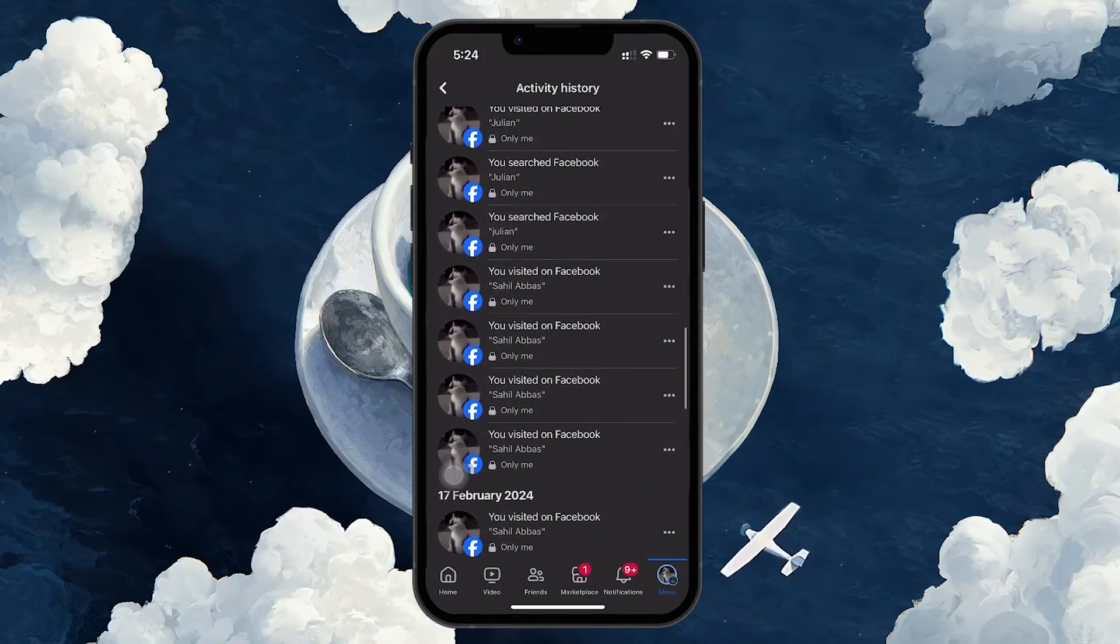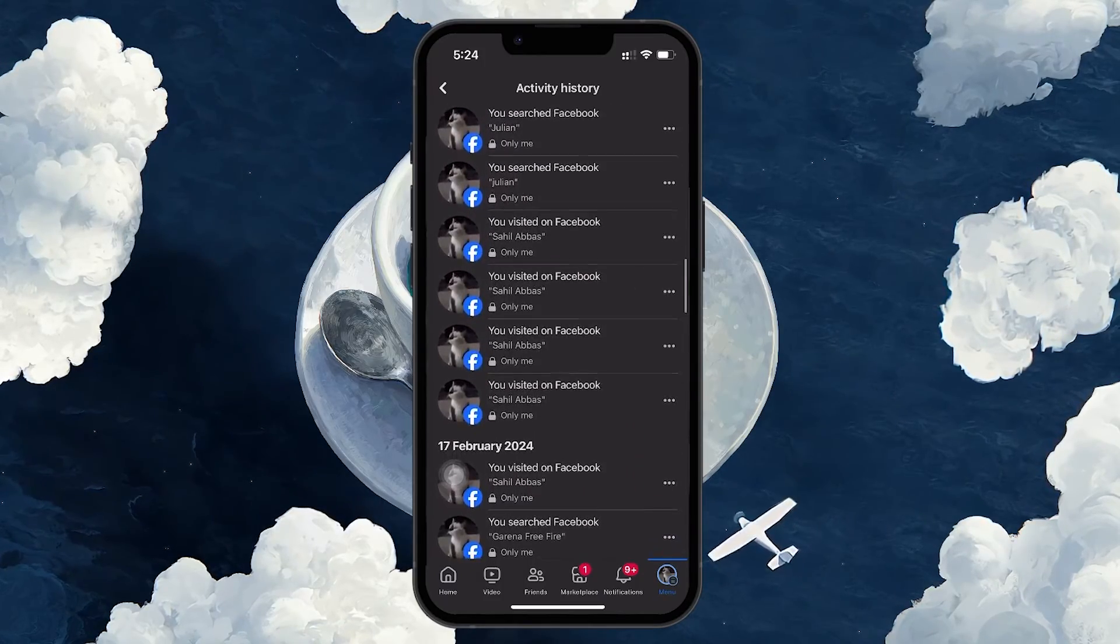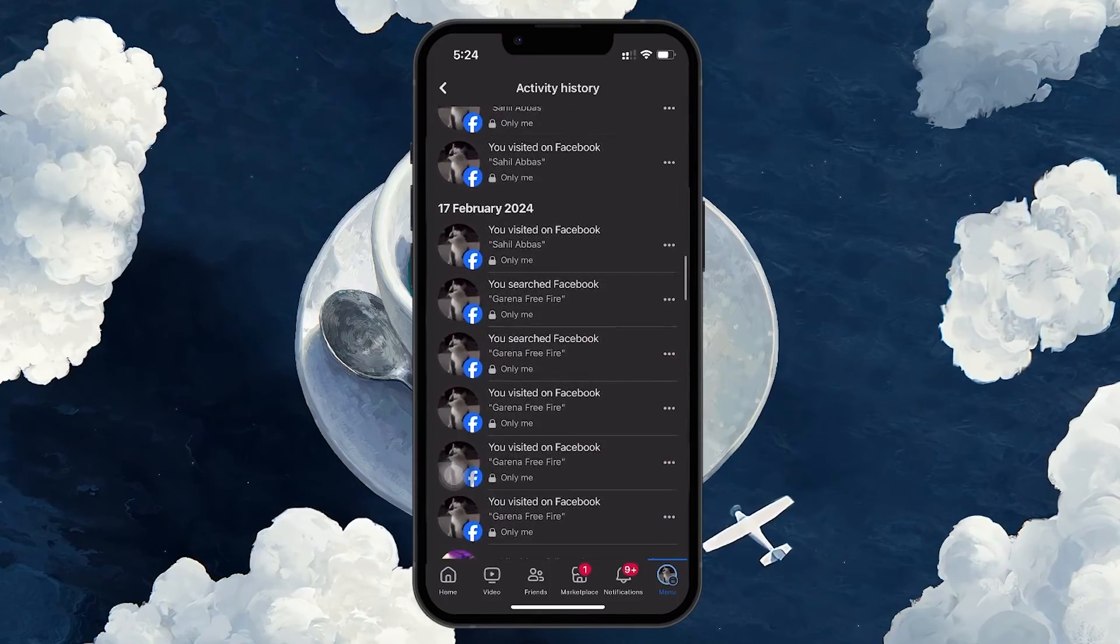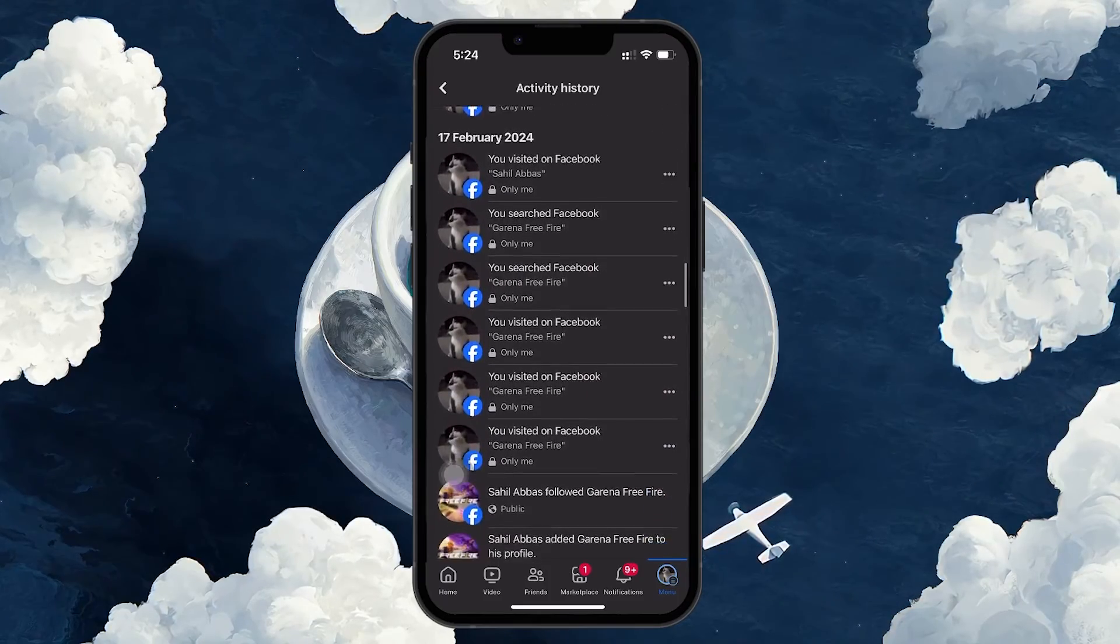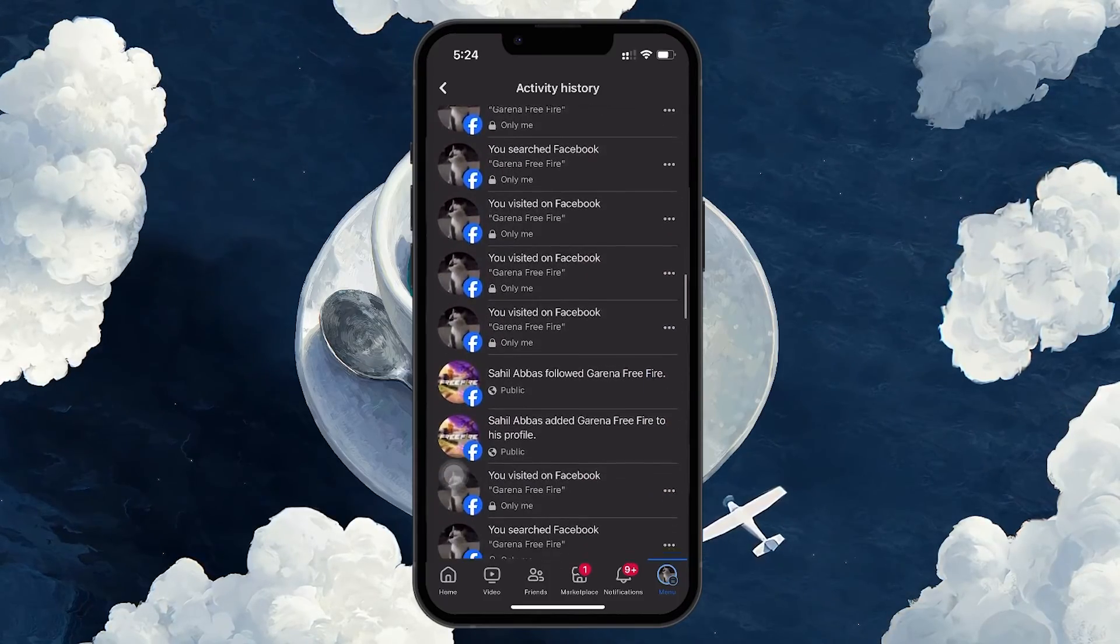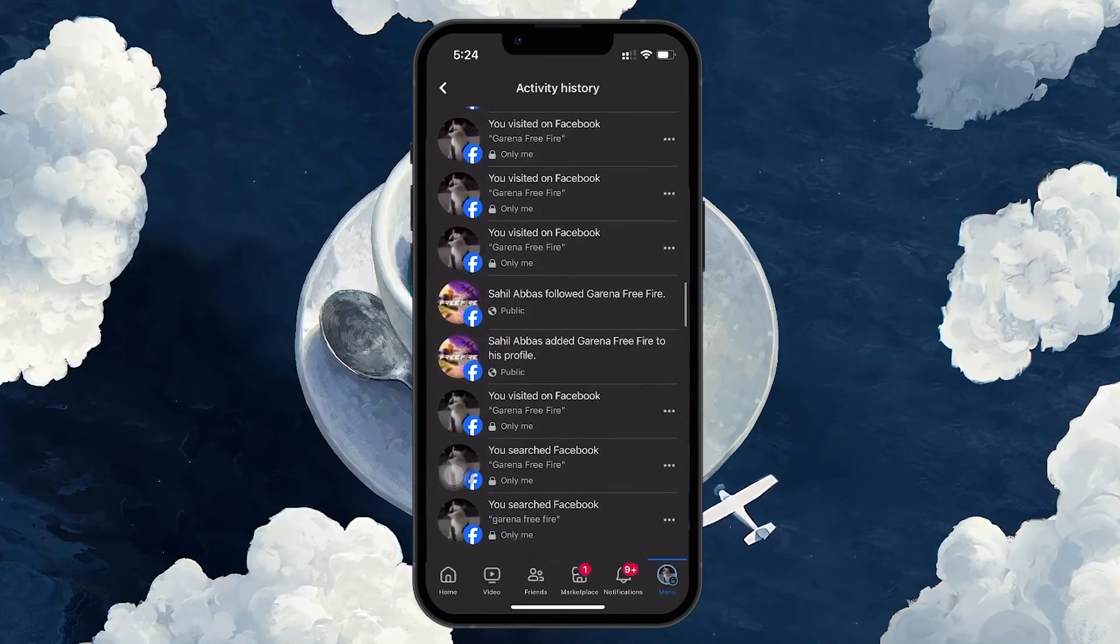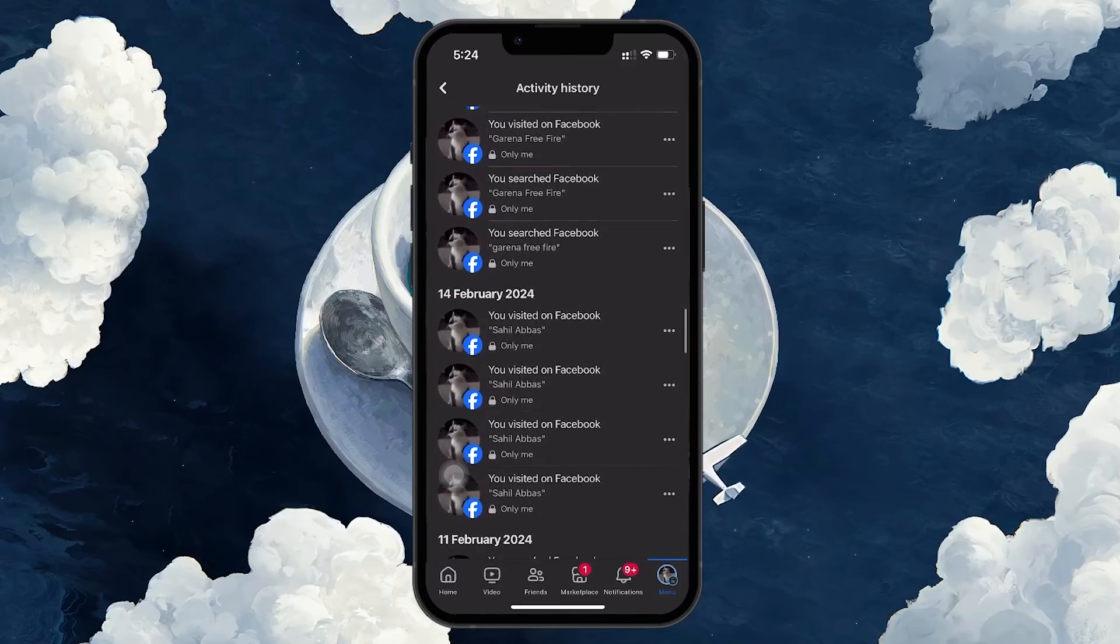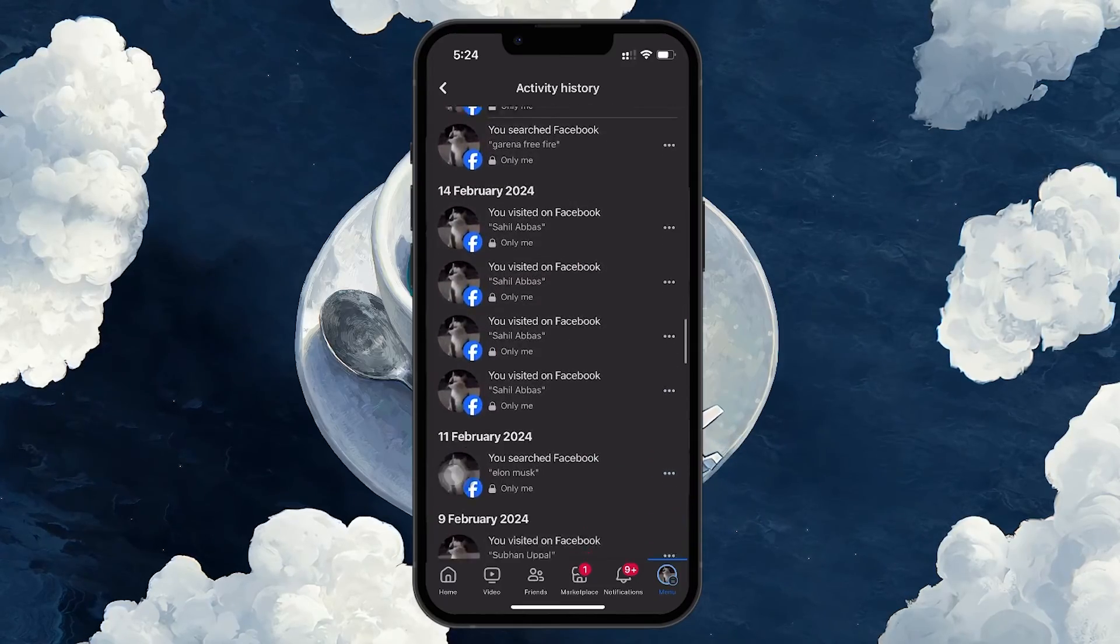And that's how you can find all the videos, photos and posts you've liked on Facebook. It's a straightforward process that lets you revisit or manage your previous interactions without a hassle.